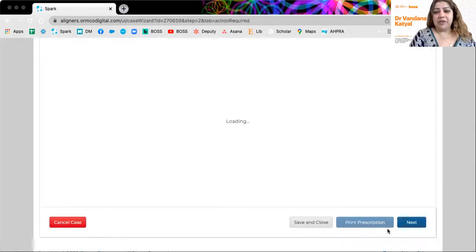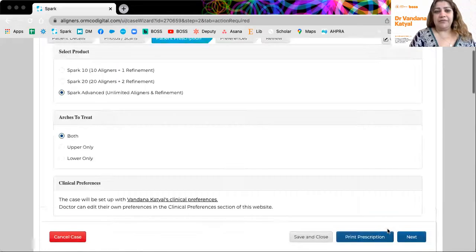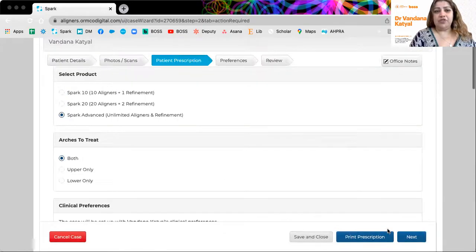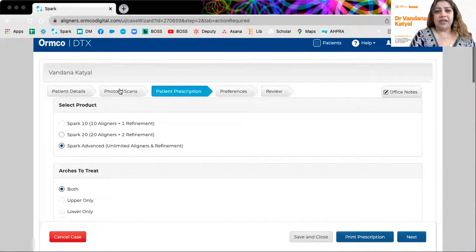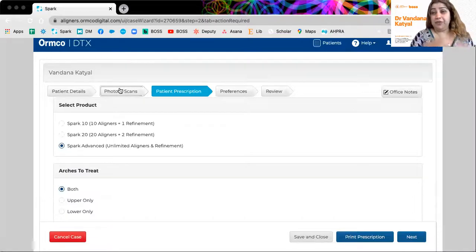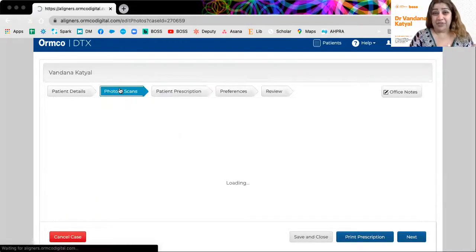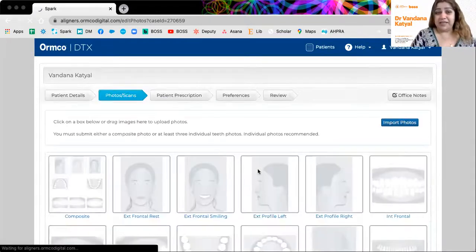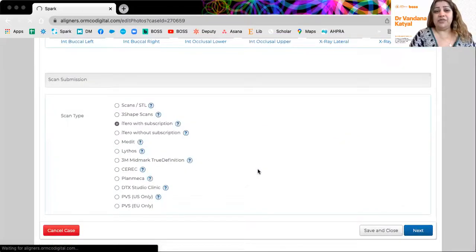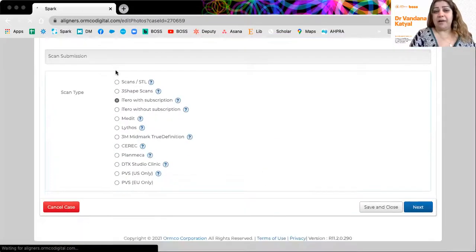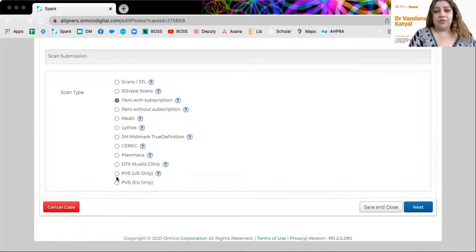You would then go back, actually, you would also have to then choose what kind of product you want. Now, anytime you feel you made an error, which here I did, I'm going to go back to any step. What I didn't choose is how we're going to upload this scan.